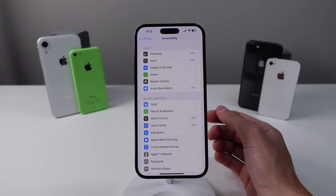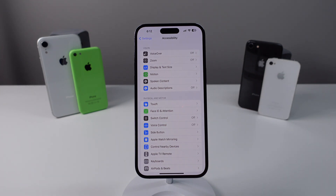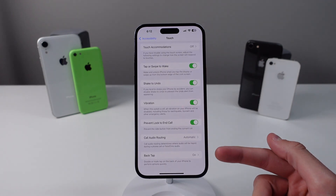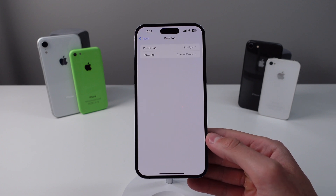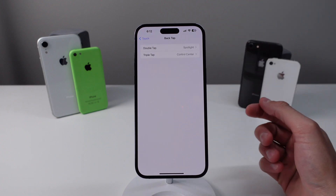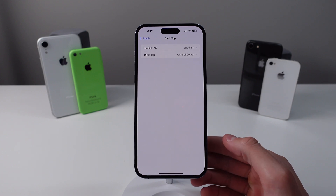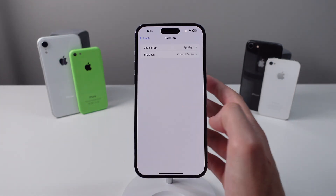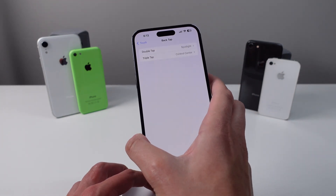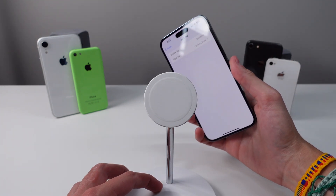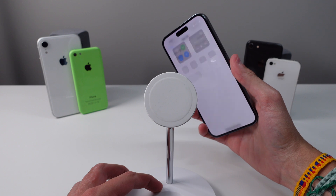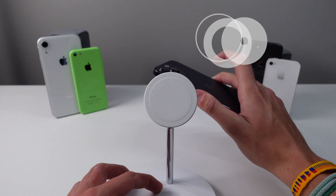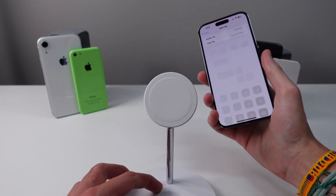Next up is a feature called Back Tap — probably the most popular feature hidden in accessibility settings. Click on Touch, then scroll down to the very bottom and you'll see Back Tap. You can choose either a double tap or a triple tap to perform certain actions. I have double tap set to Spotlight Search and triple tap set to Control Center. When I triple tap the back of my iPhone I can open Control Center, which is a lot easier than reaching all the way to the top of the screen.